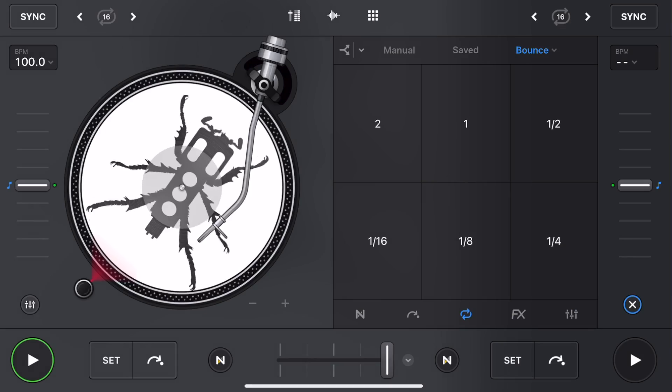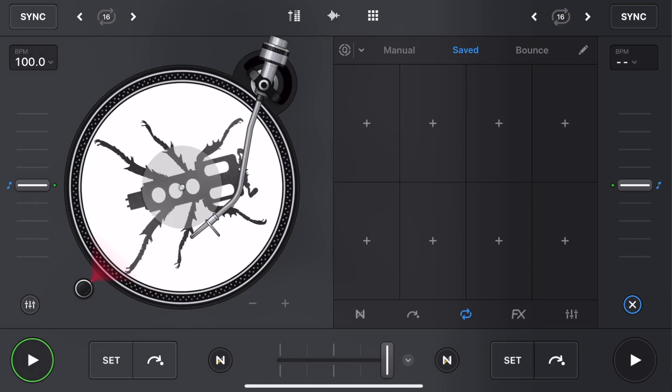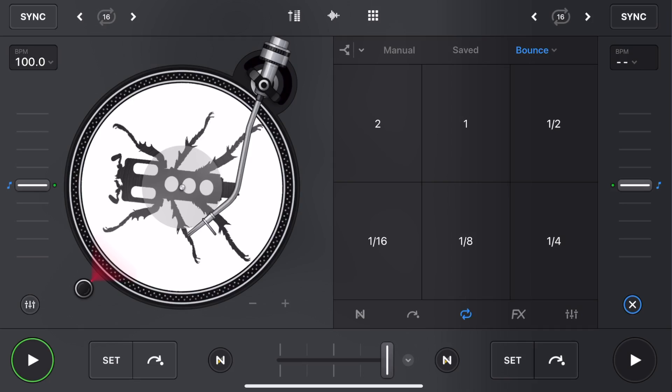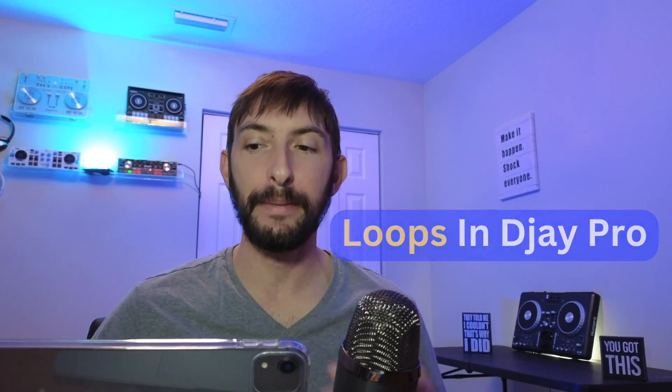DJ Pro has some amazing loop features, and in this video I'm going to show you everything you need to know about loops in DJ Pro.